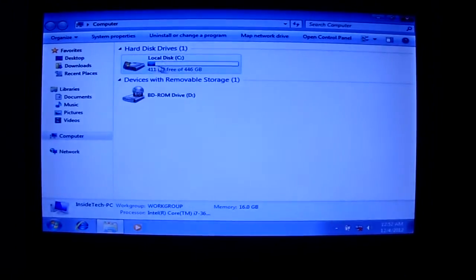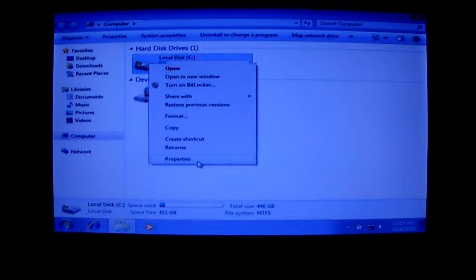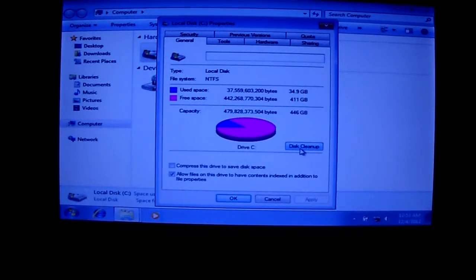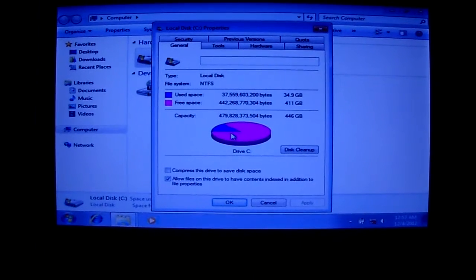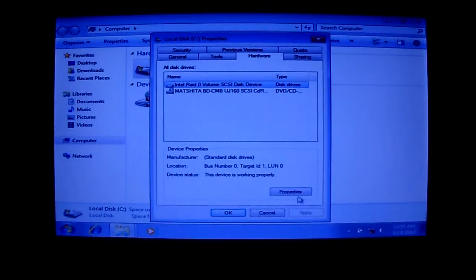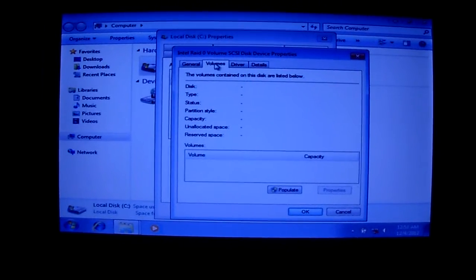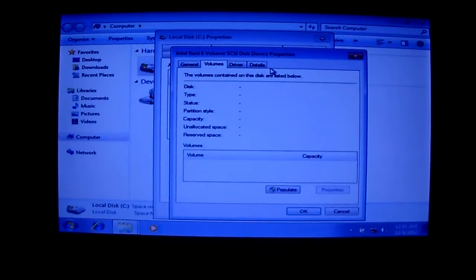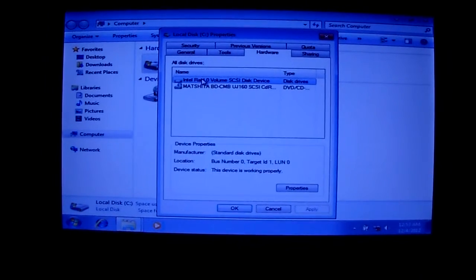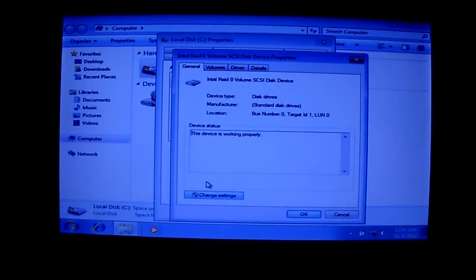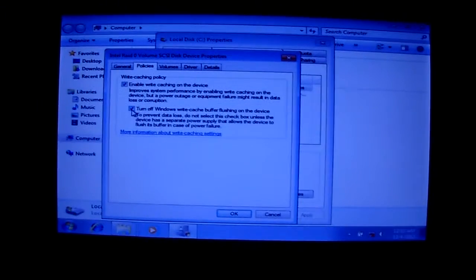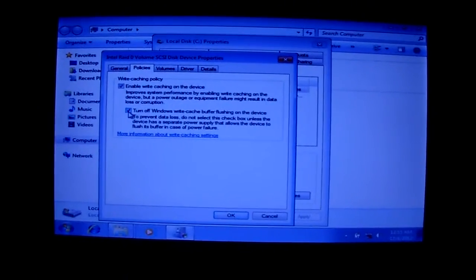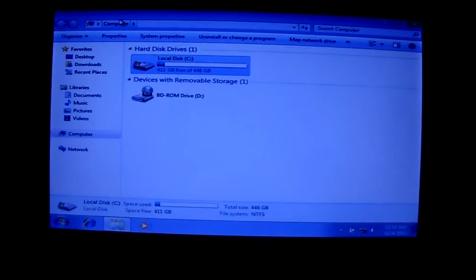I'm going to go to computer. I want to go to my disk properties. Let's see here, go to hardware, back to properties. Policy, turn off Windows write cache buffer flushing, press OK.